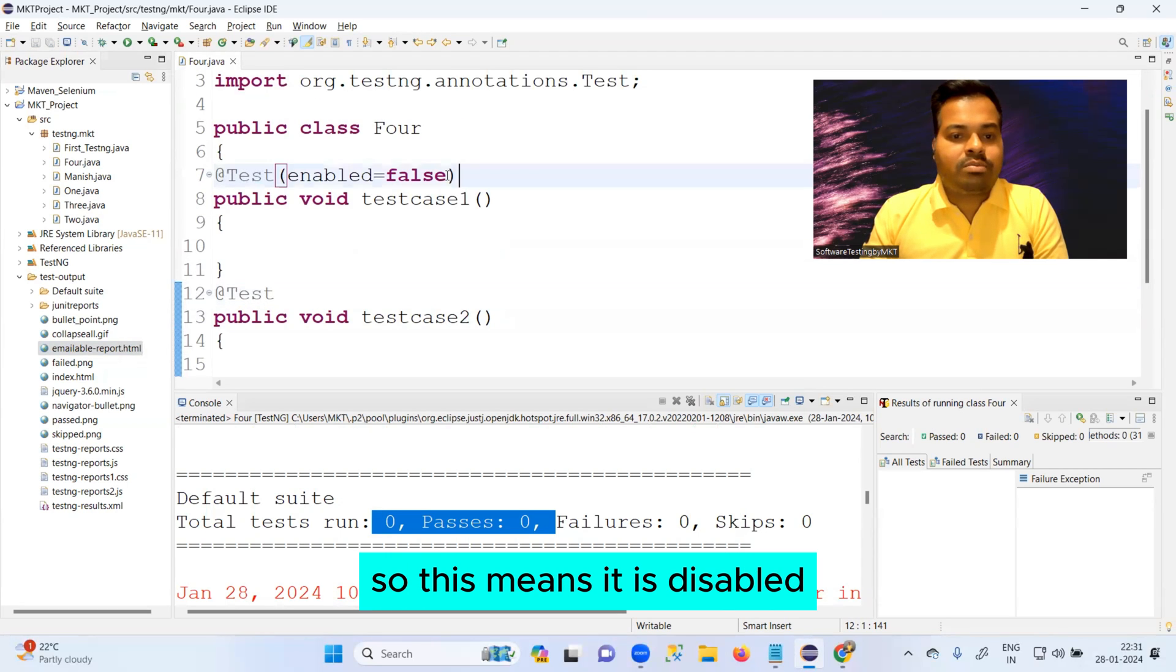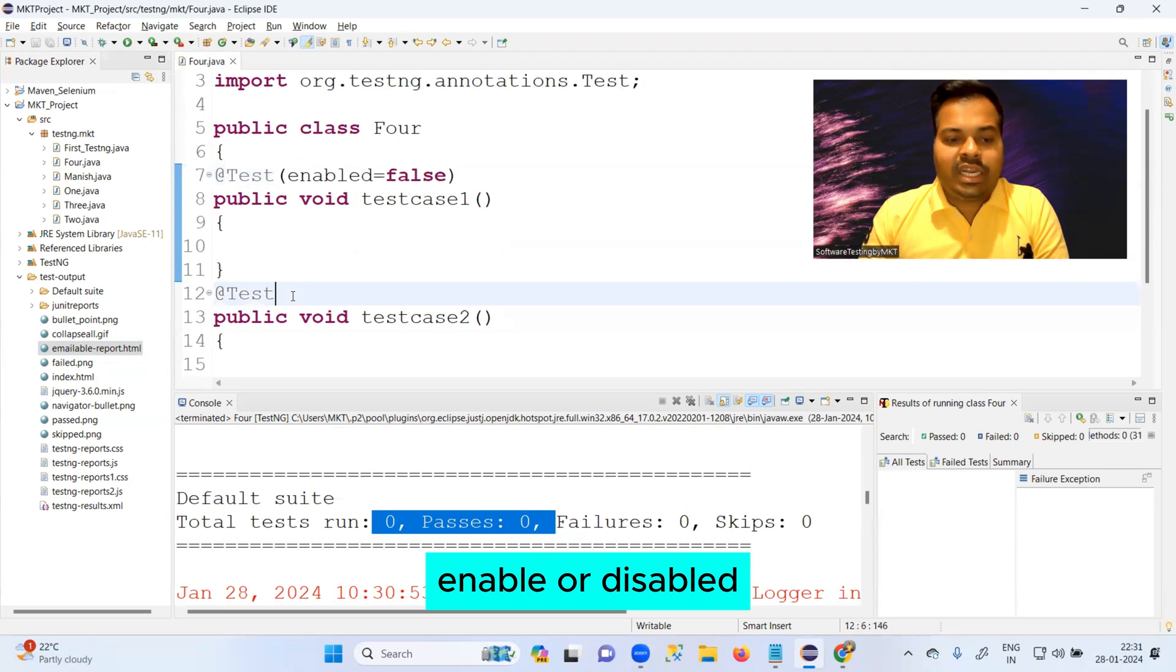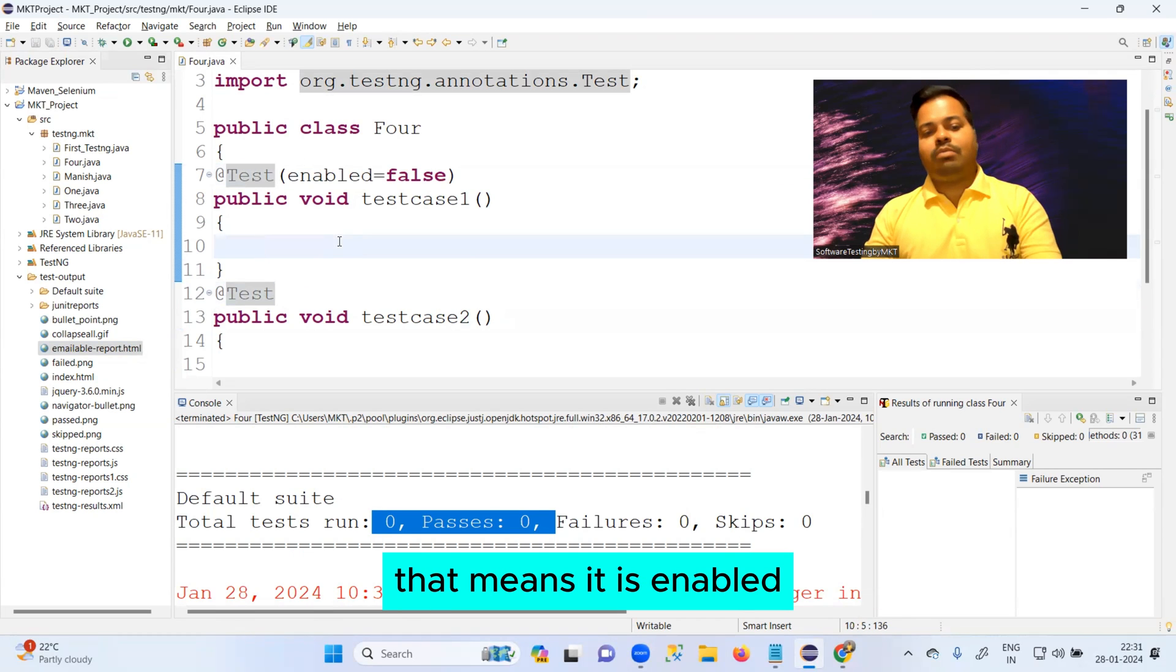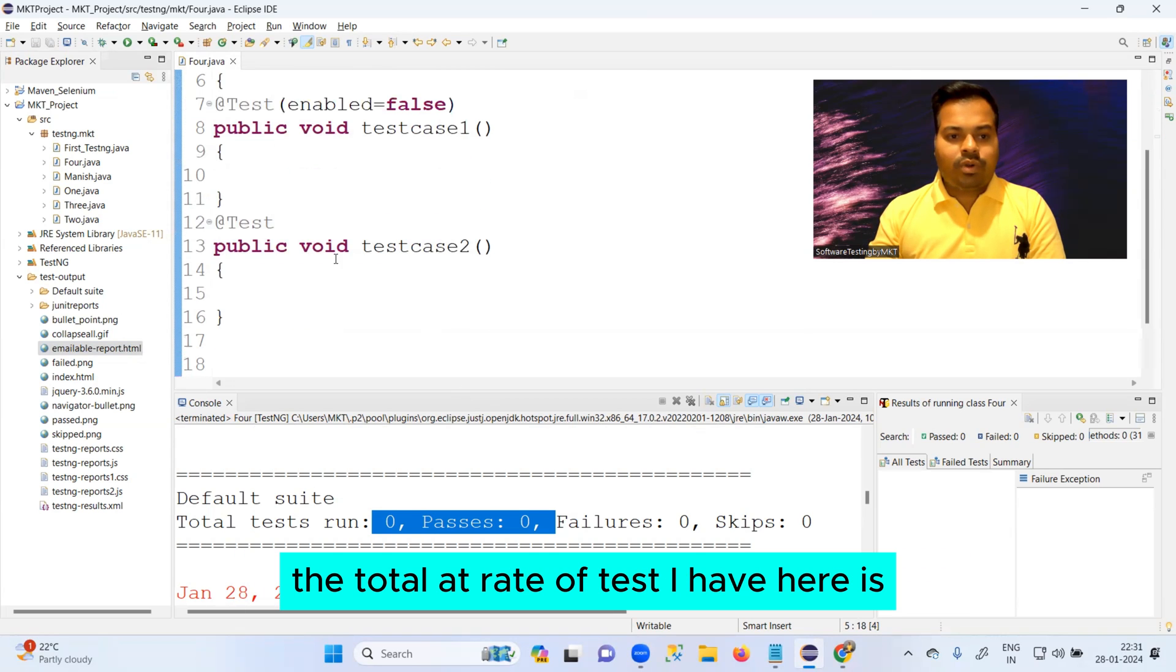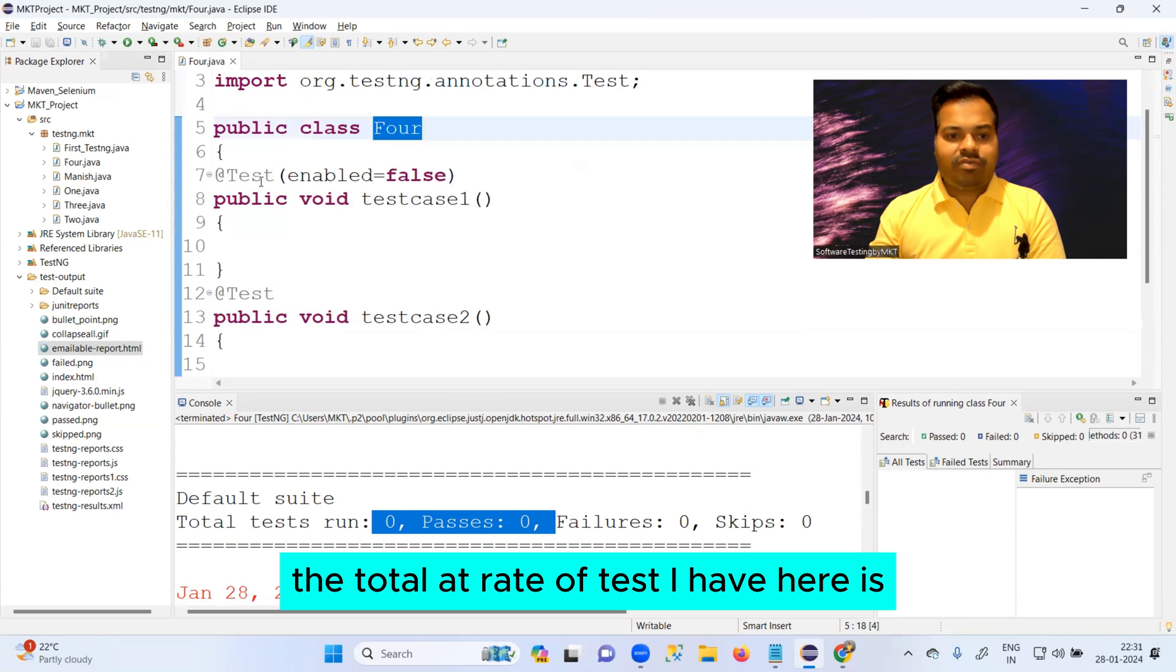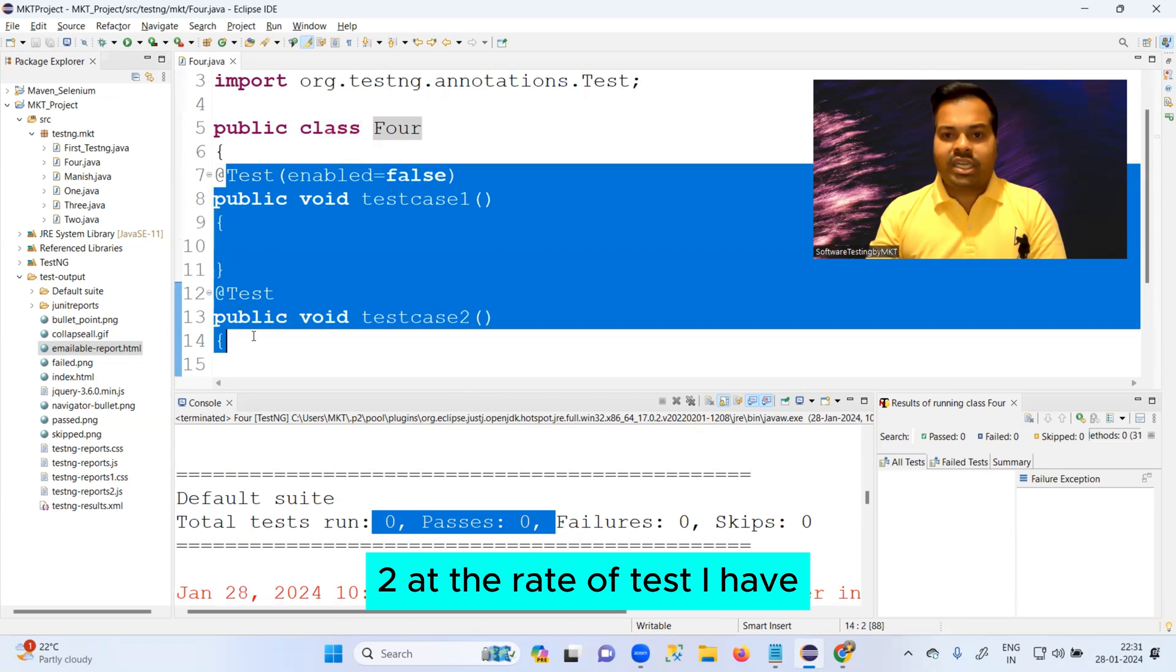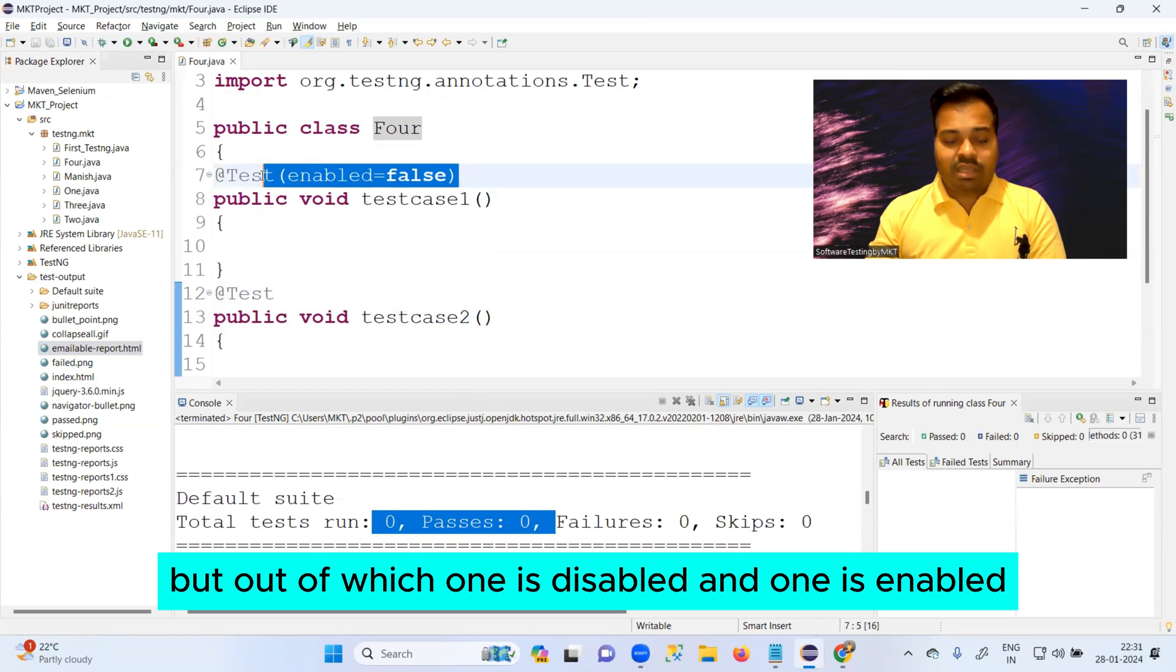So this means it is disabled and just because I have not passed here enable or disable, that means it is enabled. Now you can see in a class whose name is Four, the total @Test I have here is two, but out of which one is disabled and one is enabled.